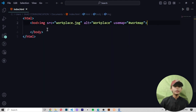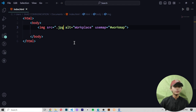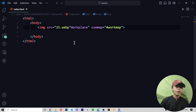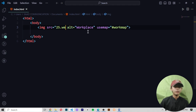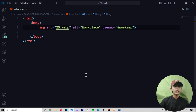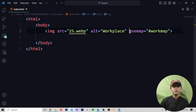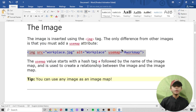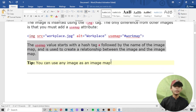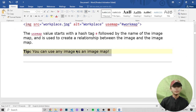Here we are adding the usemap attribute. Let me add it. Here I am writing my picture name and my picture name is 25.webpage. Now save it and run it. Here you can see our image comes, and here we use the usemap attribute. The usemap value starts with the hashtag followed by the name of the image map, and is used to create a relationship between the image and the image map. Tip: you can use any image as an image map.